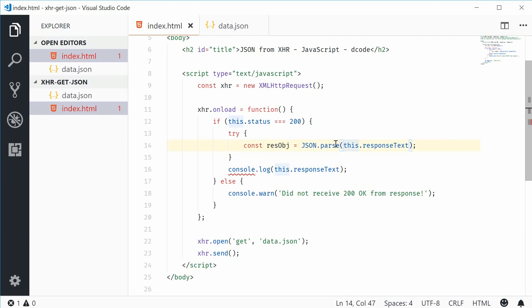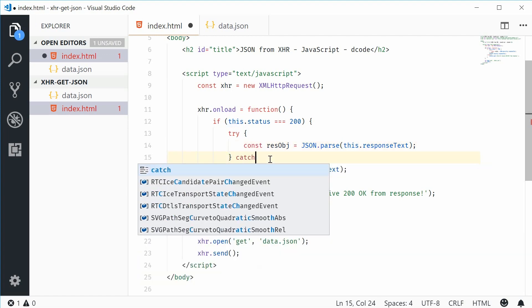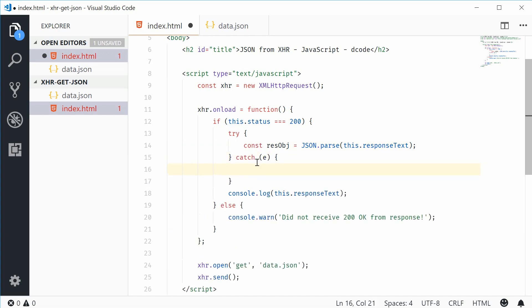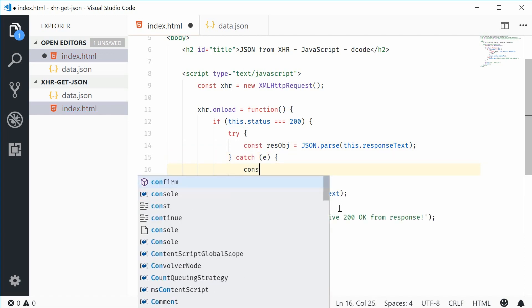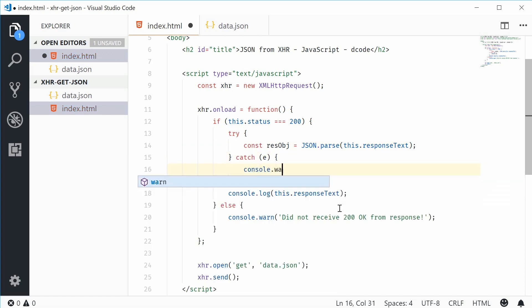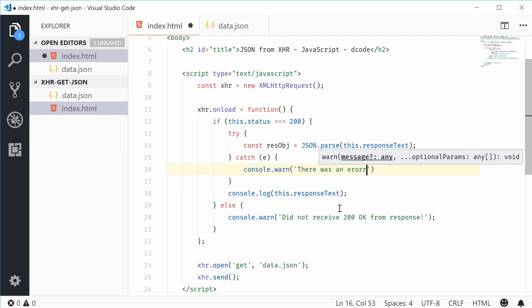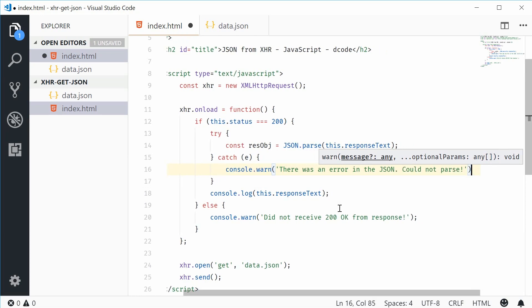Now, if this fails, it's going to throw an error. We can catch this error. I'm going to type that E inside here. If we get an error, we're going to say console.warn once again and say there was an error in the JSON could not parse.